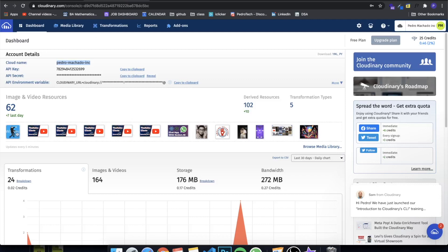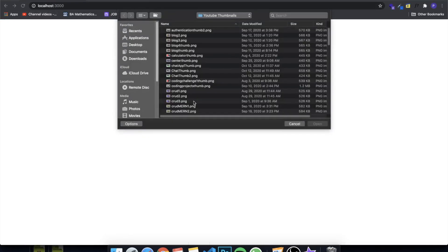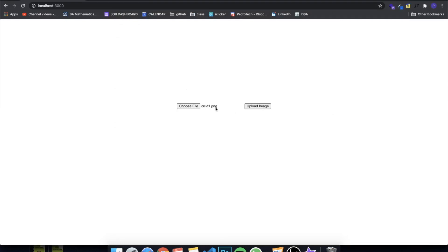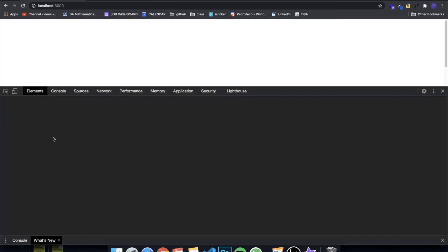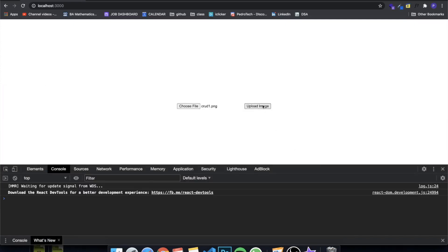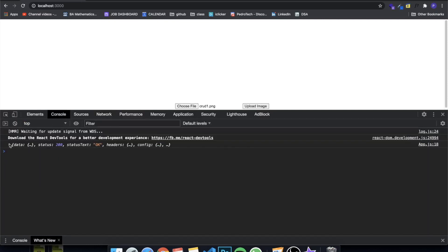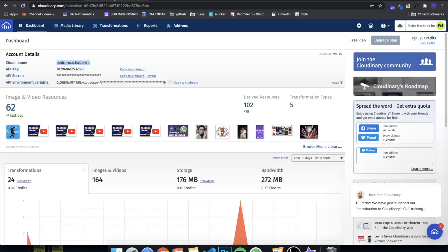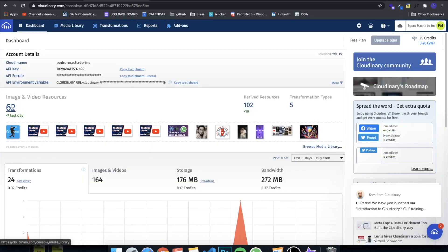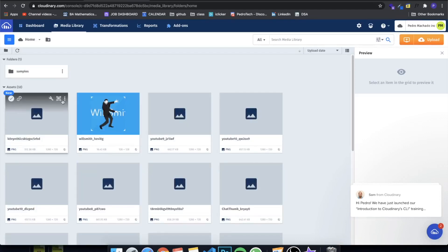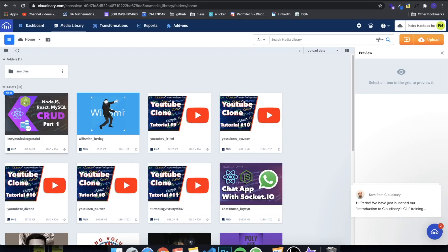Now let's test it. On Cloudinary you can see the last images I uploaded. I'll select one of my thumbnails — a file called crud.png — then inspect the console and click Upload Image. You can see it's making a network request. The console log shows data status OK, meaning the image was sent. Refreshing Cloudinary confirms a new image was uploaded — the thumbnail I just uploaded seconds ago.